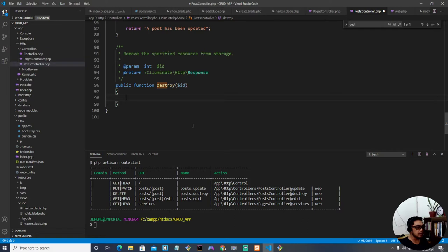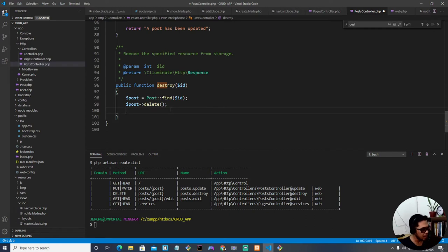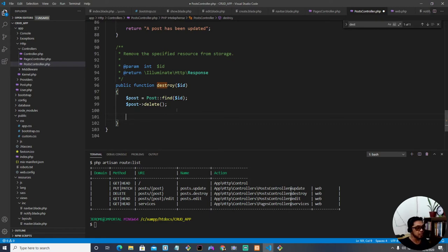Destroy is the method we're going to use to delete data from our database. First, we capture and find the post: Post::find() passing in the ID so it's dynamic, and after that we say post->delete(). That's it — very simple. In raw SQL the code would be longer, but as long as it works and isn't significantly impacting performance, it's a workable solution. Of course, shorter and cleaner code is always better.